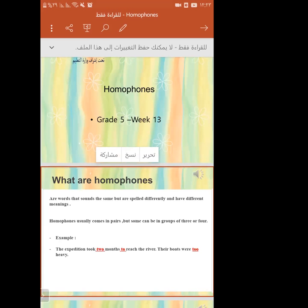Can you tell us more about homophones? Till now I can't understand. Okay, homophones usually come in pairs, but some can be in groups of three or four. Give me an example.